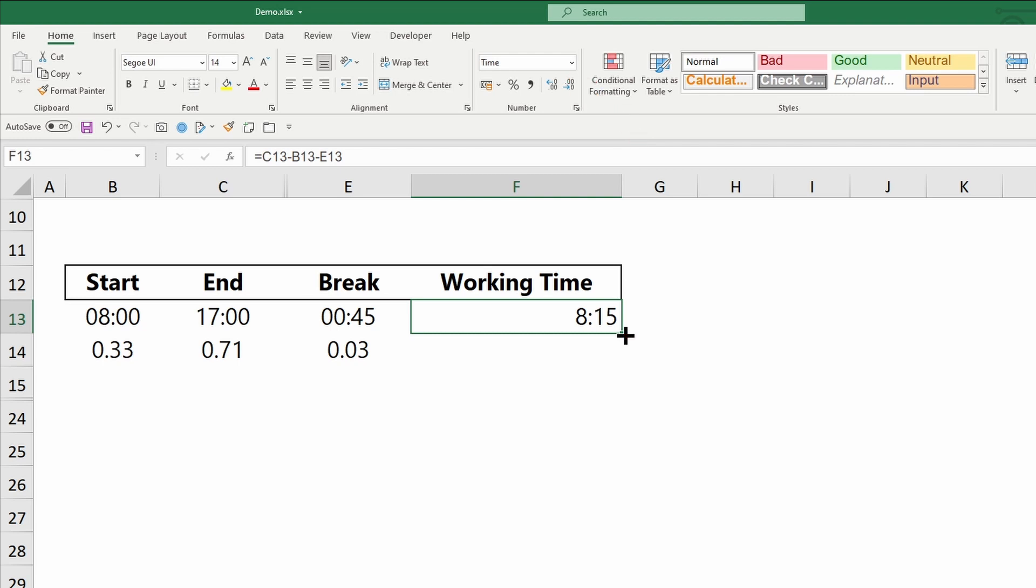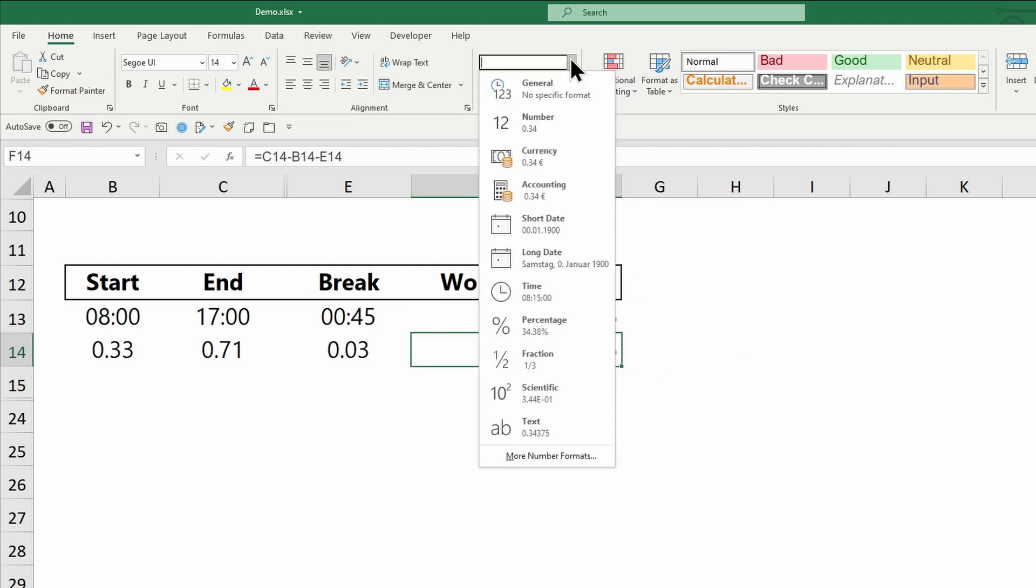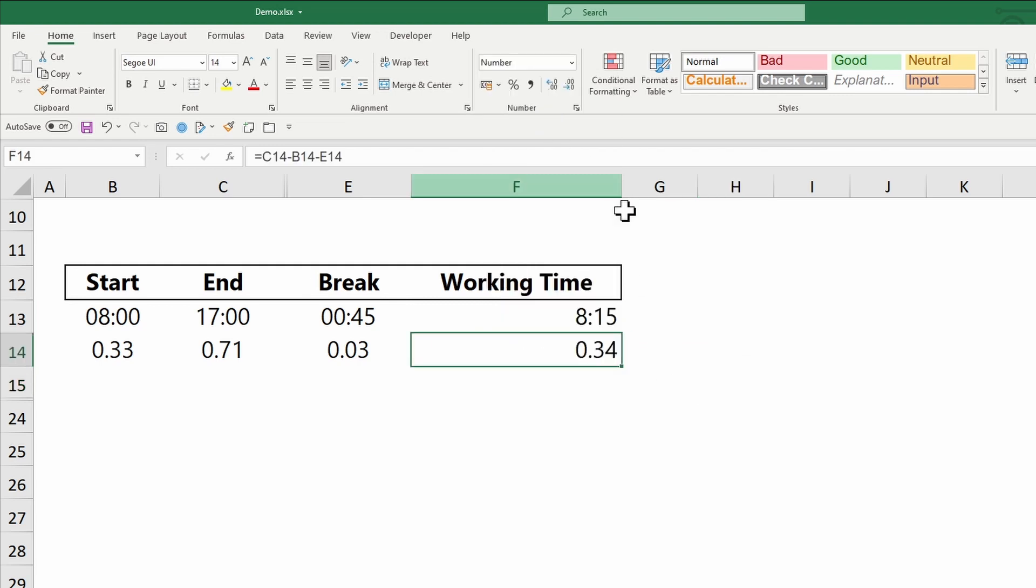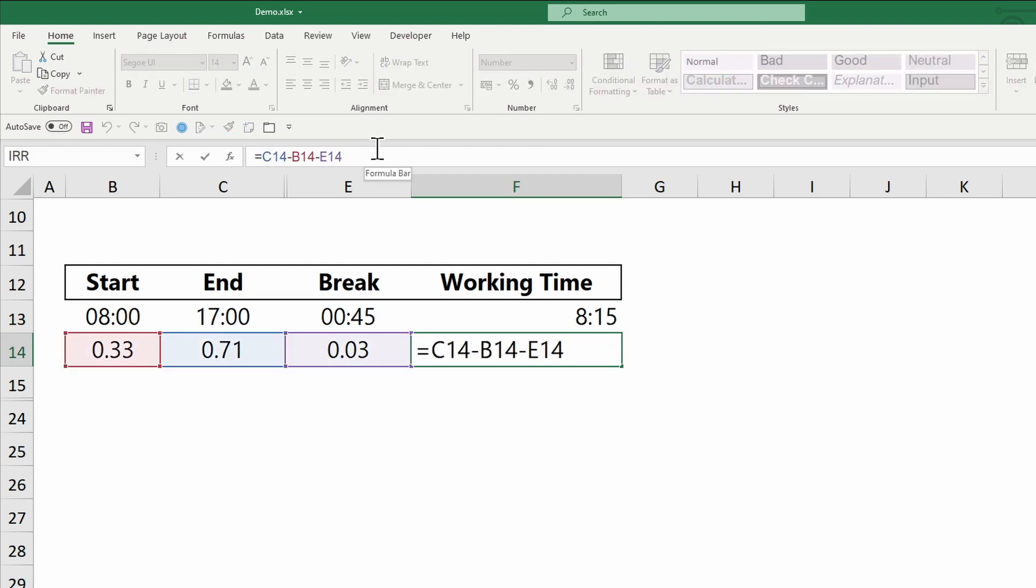In the lower row, the results are formatted as general or numbers. So by multiplying the results by 24 hours, we have the working time.